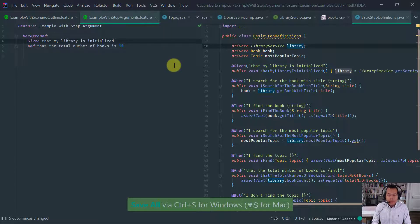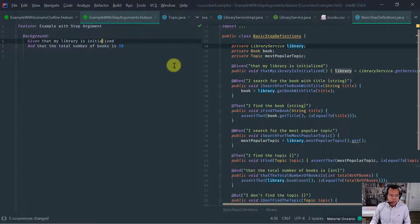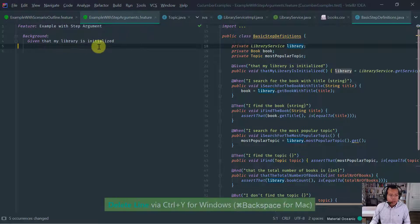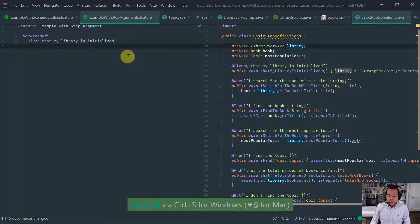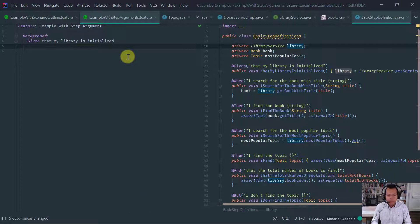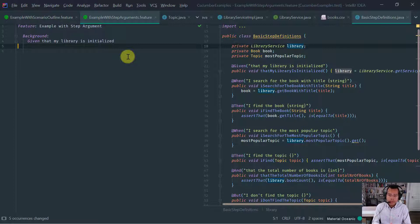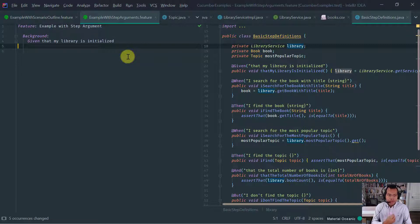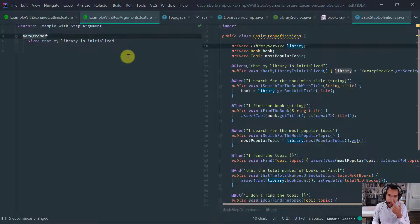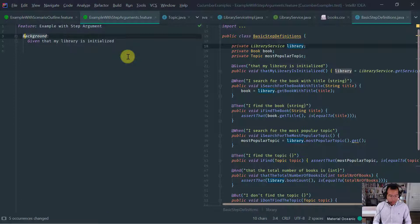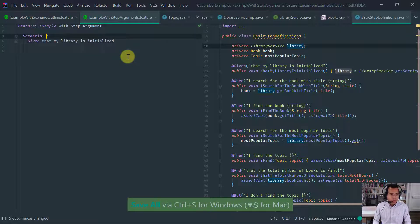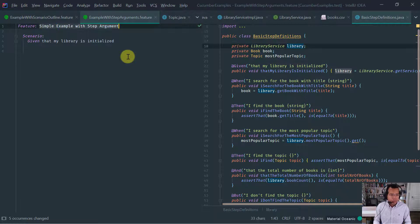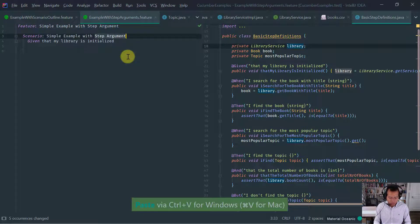Now let's see what I would like to do. So notice that given that my library is initialized, the total number of books is 10. So I would like to change things a little bit. So basically what I want to do is I want to load an empty library, a service without books. And what I want to do to illustrate the feature of a data table, I want to specify the data table explicitly in my scenario.